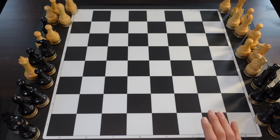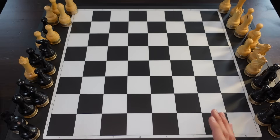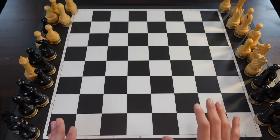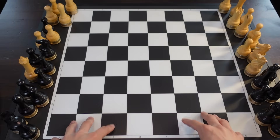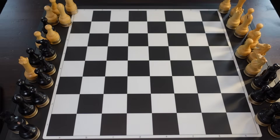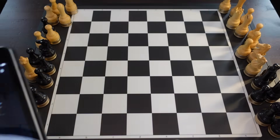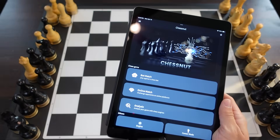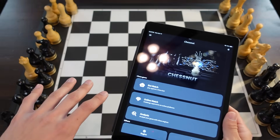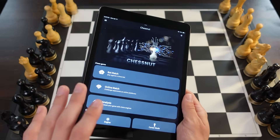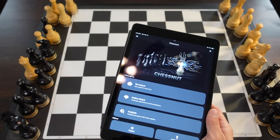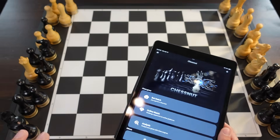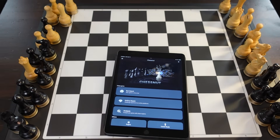Hello everybody. Today we are doing something very special. We are going to be demonstrating the Chestnut Move's capability with AI Board Vision. I'm an Android user — I don't use iOS — and most of the more advanced features for the Chestnut Move are only available right now on iOS.